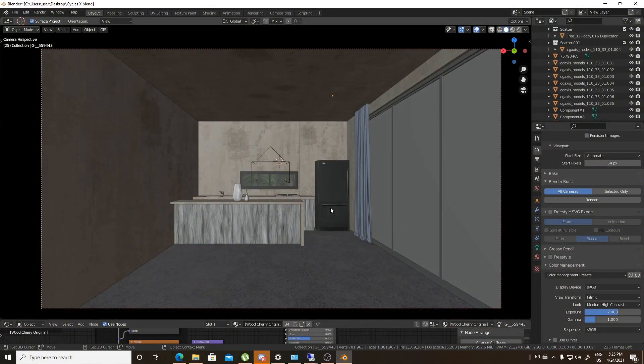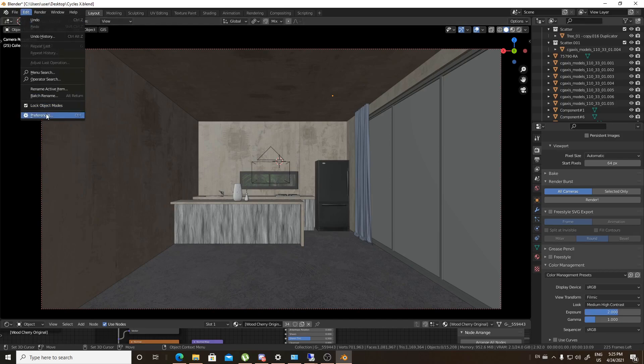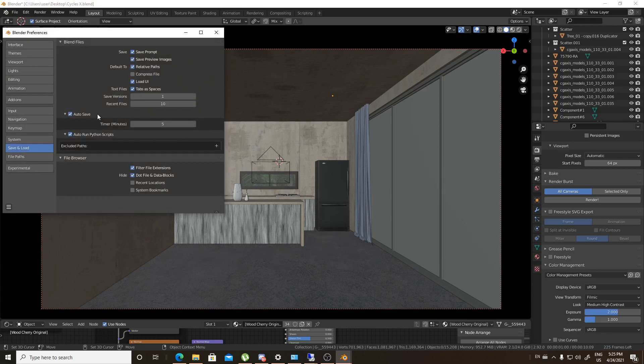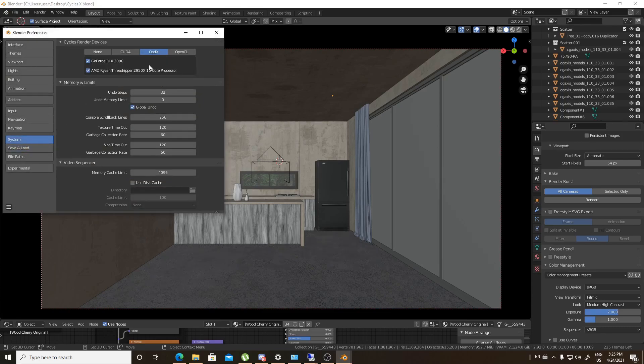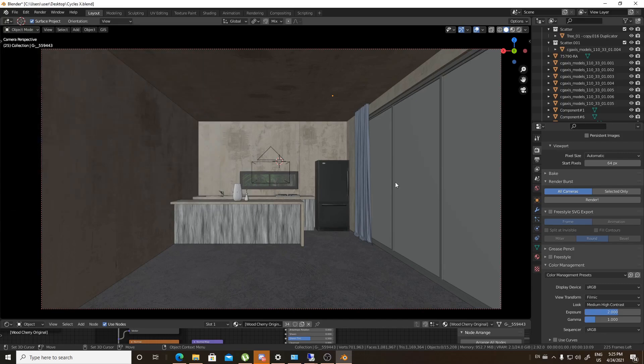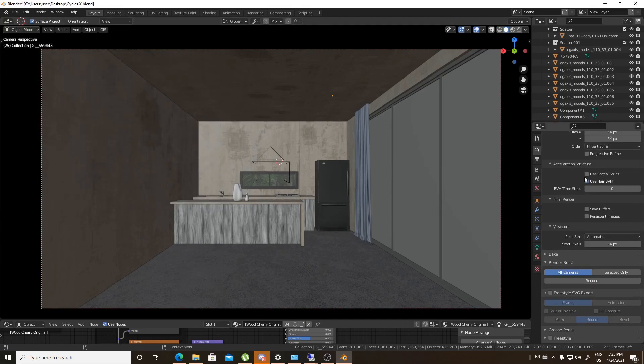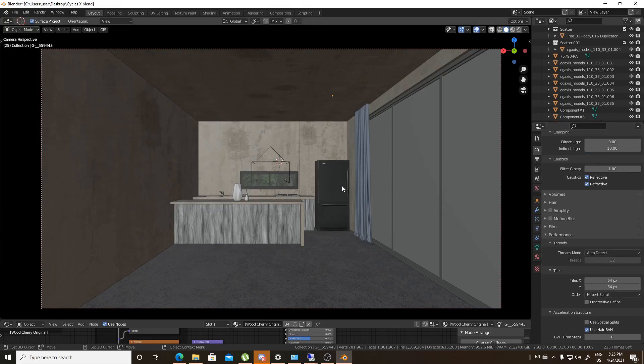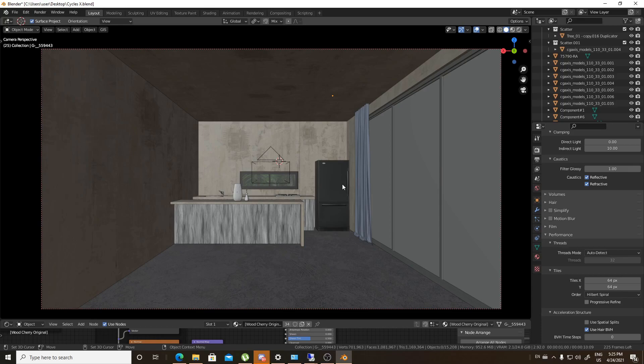We have two things: we have RTX 3090 and AMD Ryzen Threadripper. And there's no ambient occlusion, there's no bevel nodes whatsoever in the materials, so I think that will be a good scene to test.